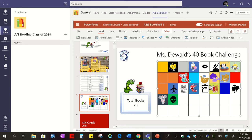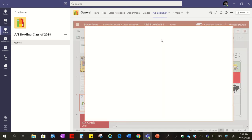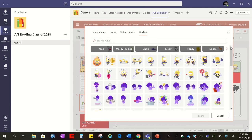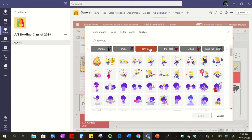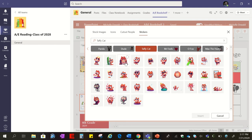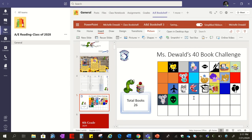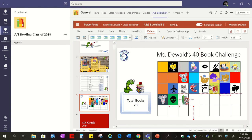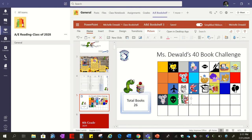If students want to use cute stickers, they go to Insert, click the sticker tab — there's a duck and leaf icon — and they have a huge selection of stickers to choose from. For example, there's a cat sticker. They hit Insert and the sticker comes in pretty large, so they just resize it, make it a bit smaller, and place it inside the box where they want it.